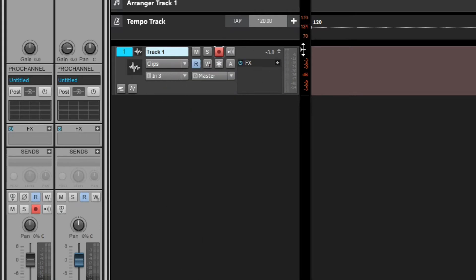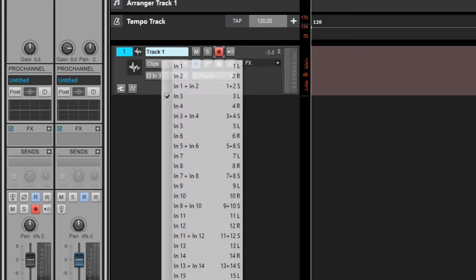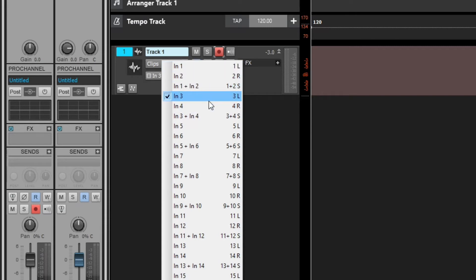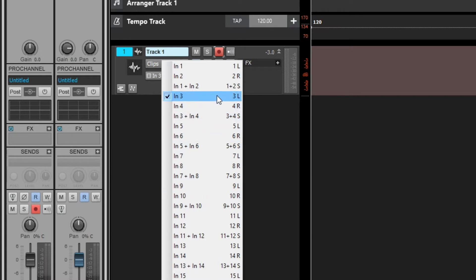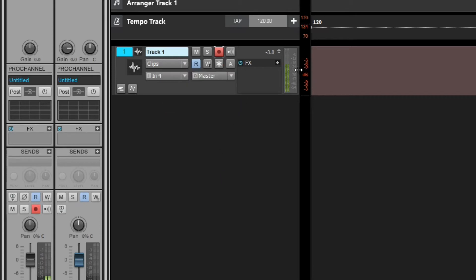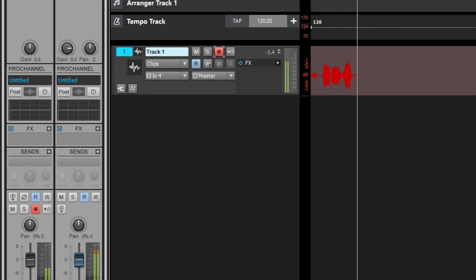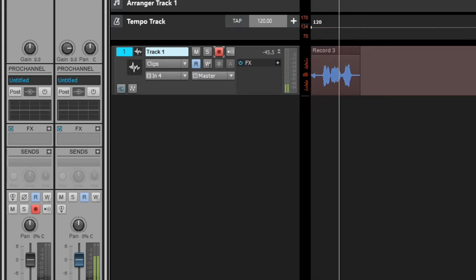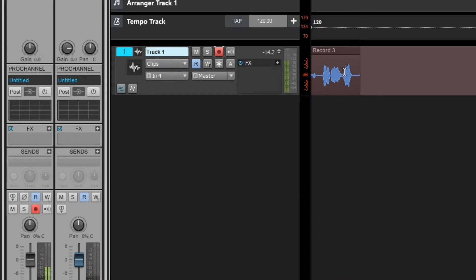If you're not getting a signal, chances are it's set to the wrong input channel. On my mixer I'm coming out of input four, so I need to set Cakewalk to input 4L or 4R. Cakewalk updated this — it used to say 'three left' and 'three right,' but now they're separated by track, which is less confusing. Once I set it to Input 4, I have a signal and can record successfully.